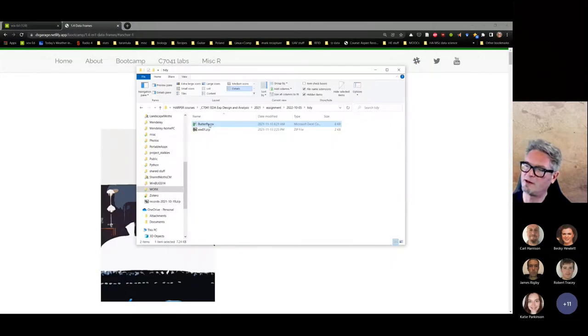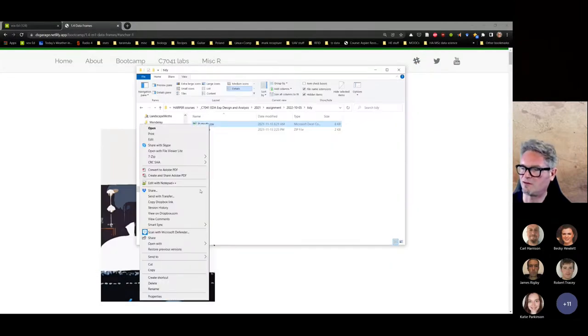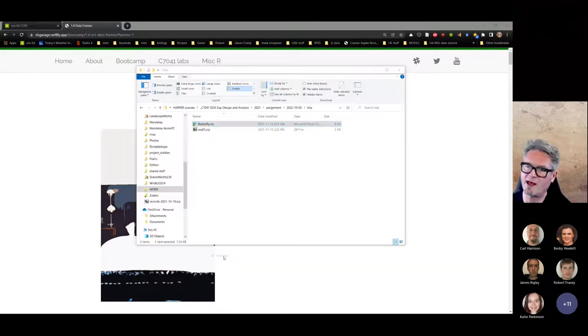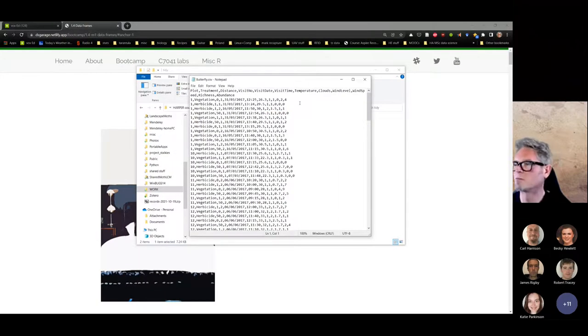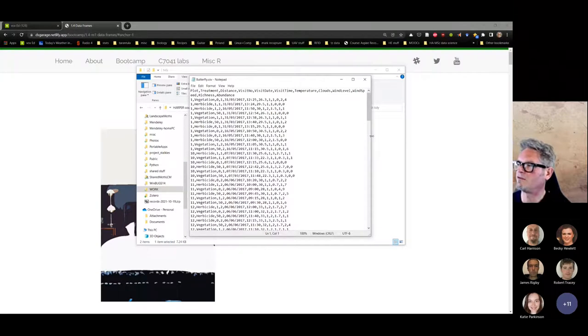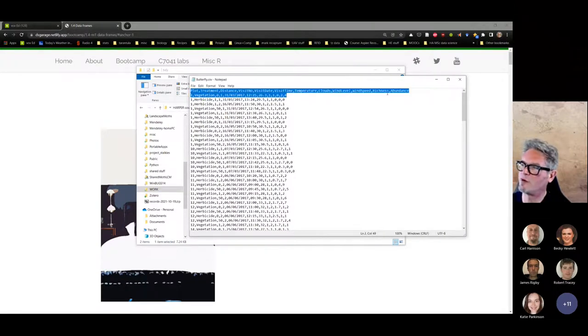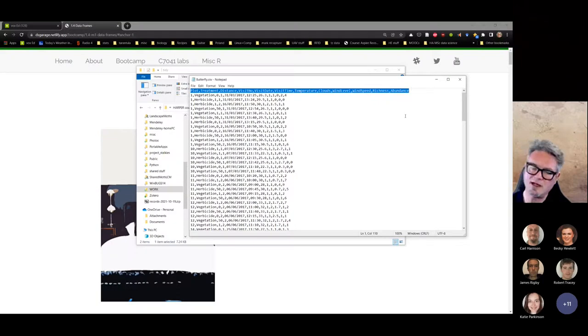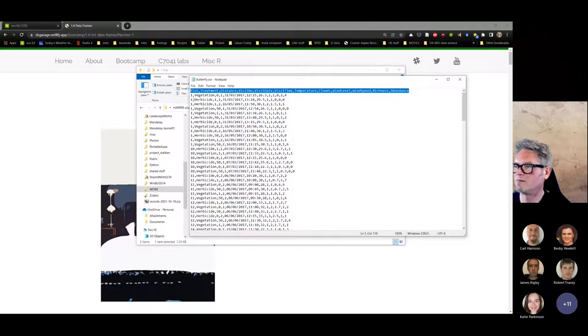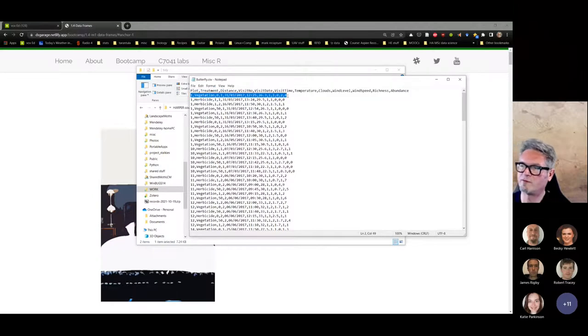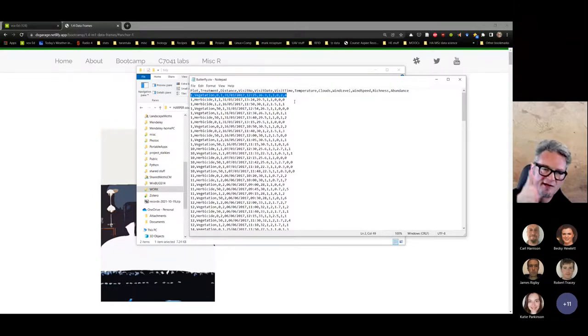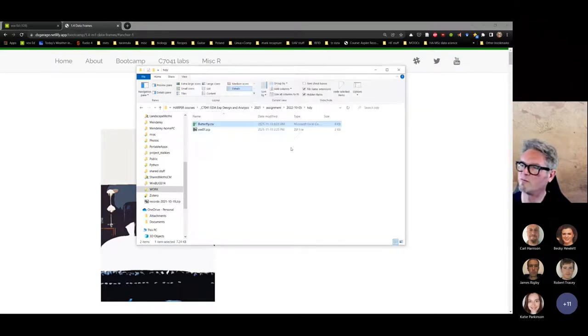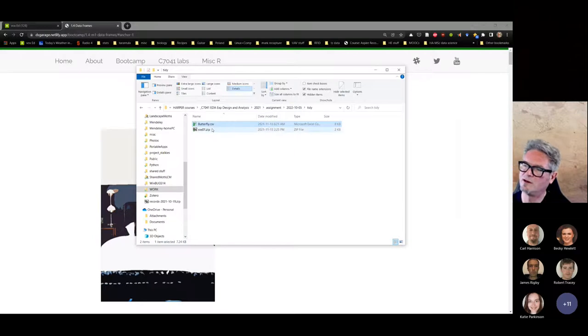Before I convert it, I'm going to open it in Notepad. Just like I expect, I've got a row of variable names, and each of the columns are separated by a comma. Each row is a row of data, and the data in each column is also separated by a comma. So it's a comma-separated values file.